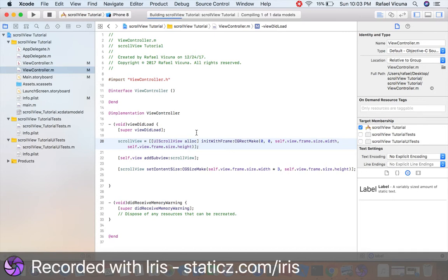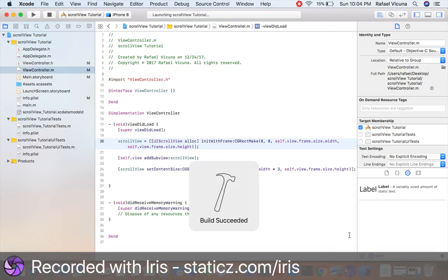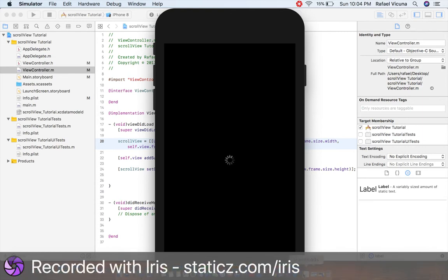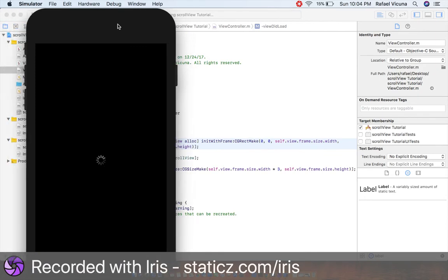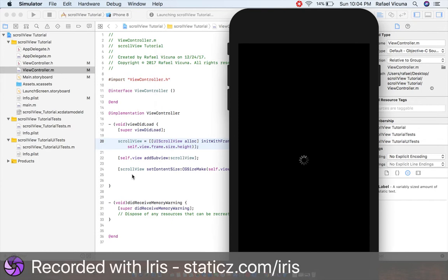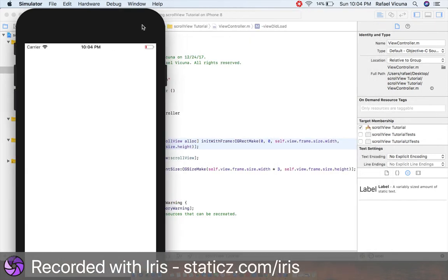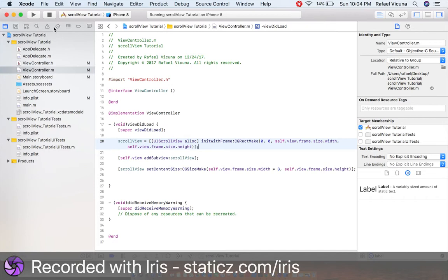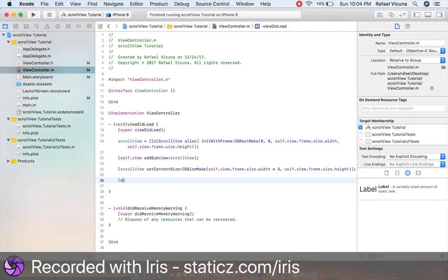Now let's build and run the app and see how it looks so far. Build succeeded — here's the iOS simulator. Right now we haven't added the buttons and labels yet. If you look closely at the bottom of the iPhone you can see the scroll bar moving, but the label and button are not moving yet. That's because we haven't added them as subviews to the scroll view yet.